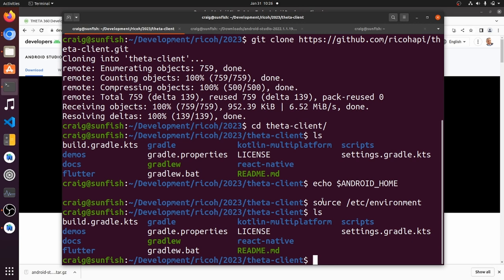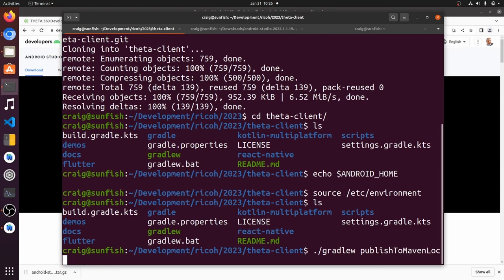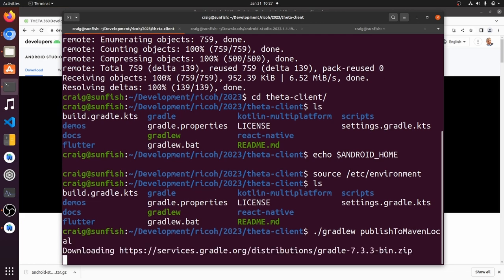So let's try to run the script. I'm first going to try to build the library with gradlew published to maven local and let's see if the library itself builds.